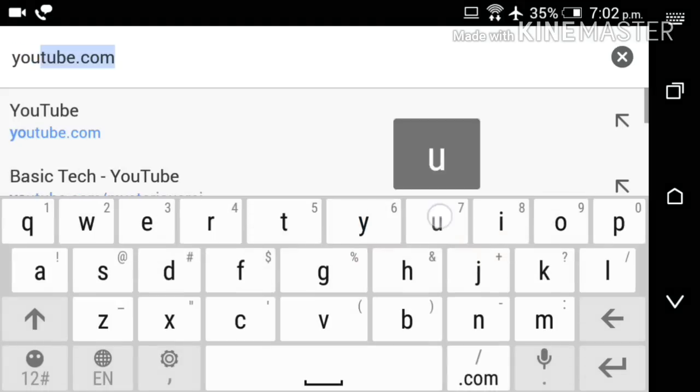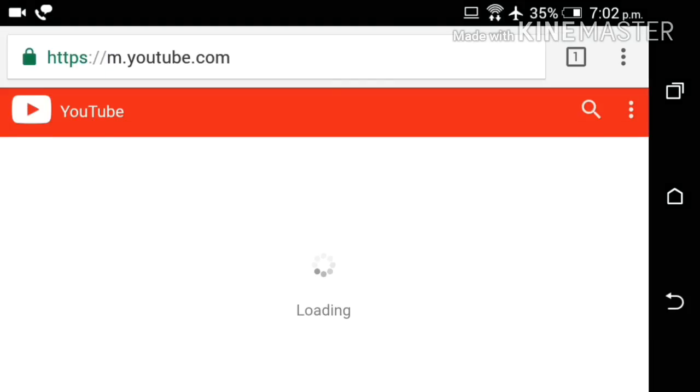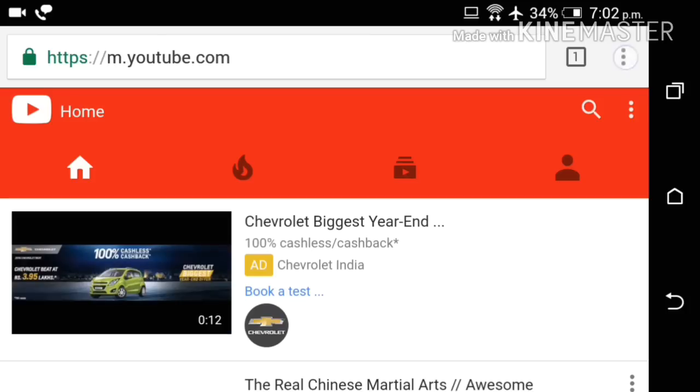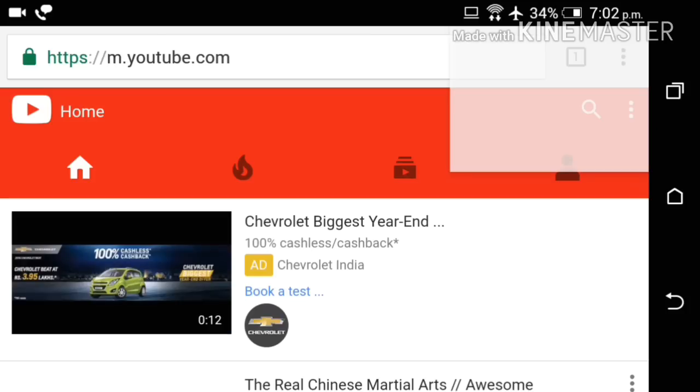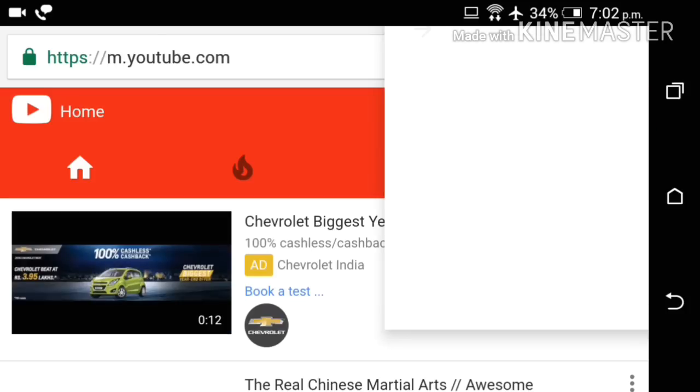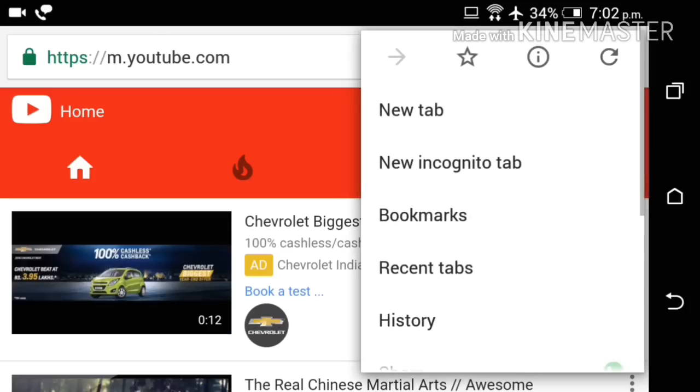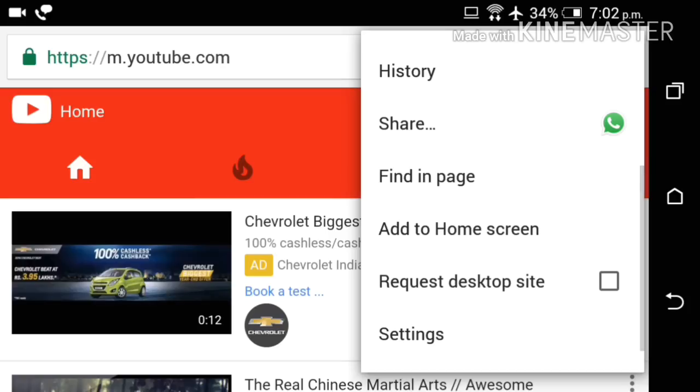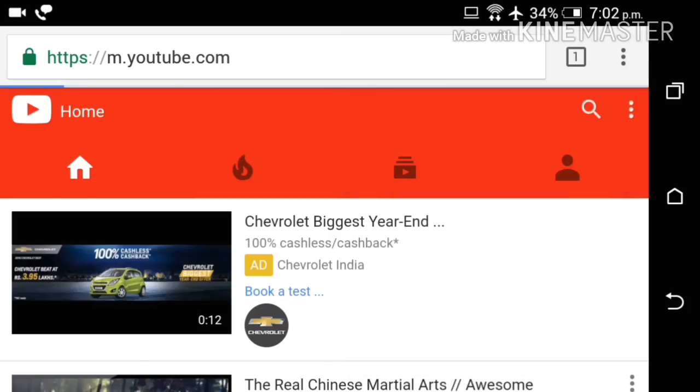Open your YouTube page on your browser. I mean type youtube.com on URL box. After opening YouTube page, go to menu and request desktop. After that, your YouTube will open like desktop.